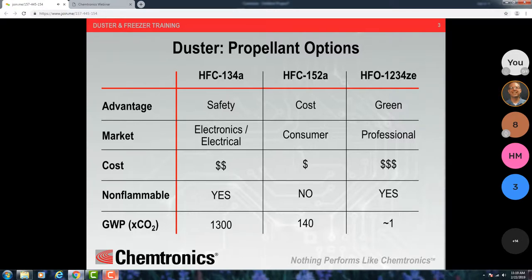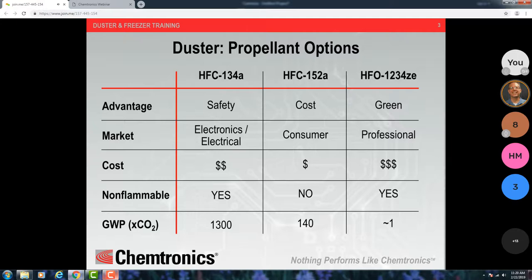Then there's HFO-1234ZE — that's the new stuff that's come up, and it's used because it's green. It's roughly equivalent to CO2 in global warming potential. When you get the new stuff, it's very expensive. Most customers won't entertain this unless there is some green initiative, or they can't use 152A and aren't allowed to use 134A. Then they have no choice. It's not really the product to lead with — more the product to offer to solve a particular need.